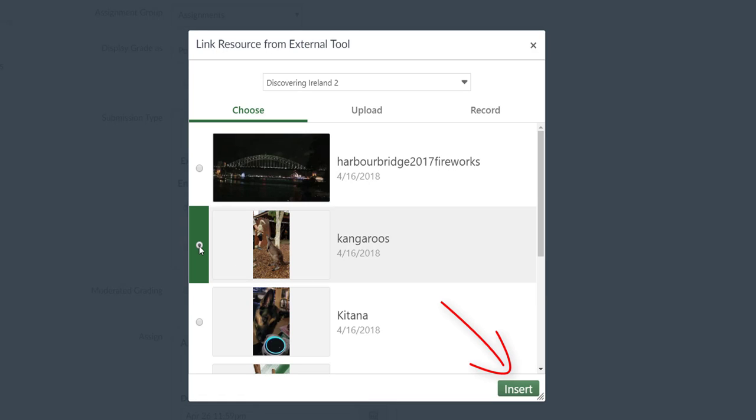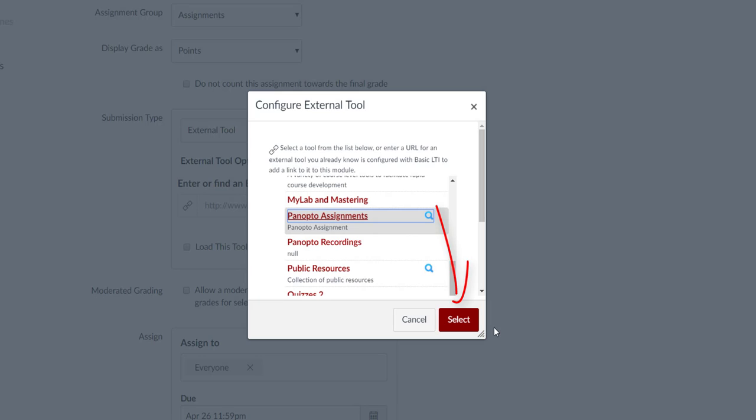An Insert button will appear. Click Insert and the Panopto window will close, returning you to the Configure External Tool menu. Click Select.